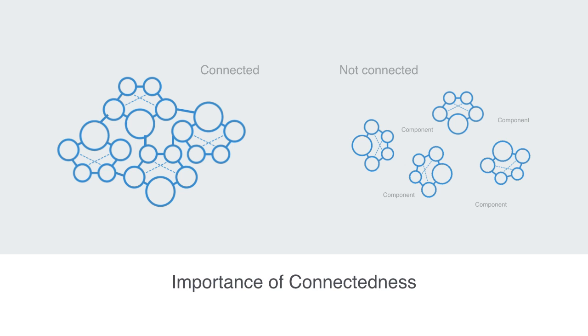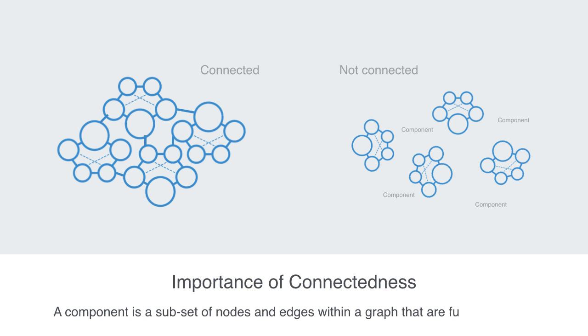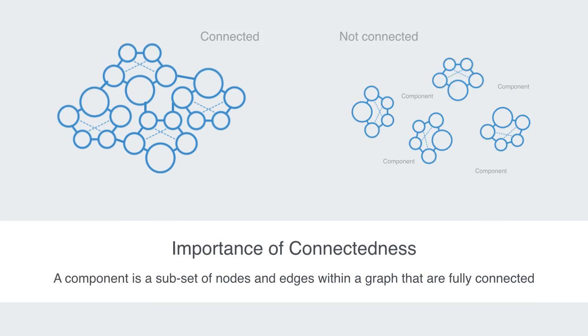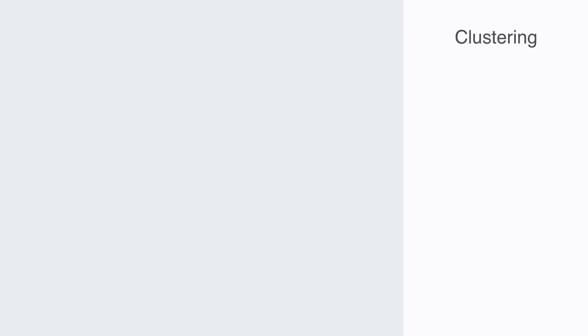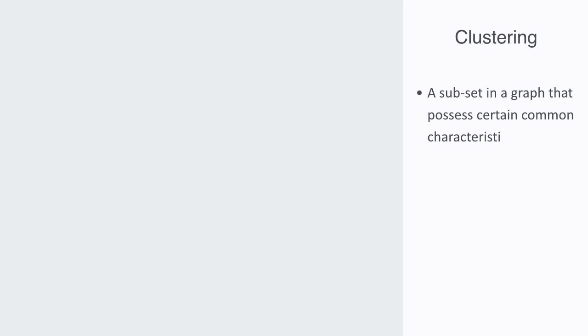A component is a subset of nodes and edges within a graph that are fully connected. A cluster is simply a subset of nodes and edges in a graph that possess certain common characteristics or relate to each other in a particular way.